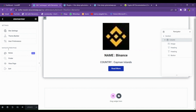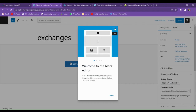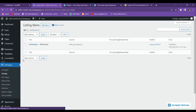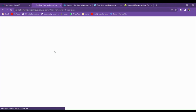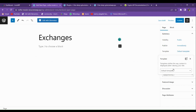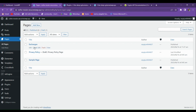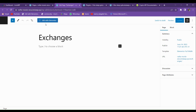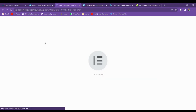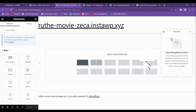Let's get back to the dashboard. We've made our listing and now we have to show it on a page. Go to All Pages and add a new page. Let's name it and change the template to Default Elementor. Save it, then edit it with Elementor. Now we're going to build the exchanges page using Elementor. Let's add a container.